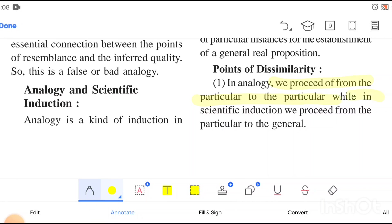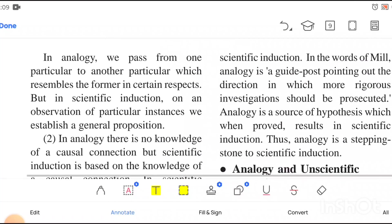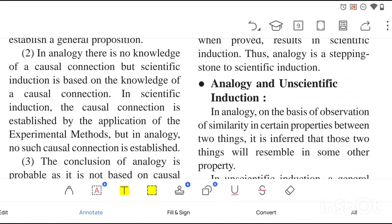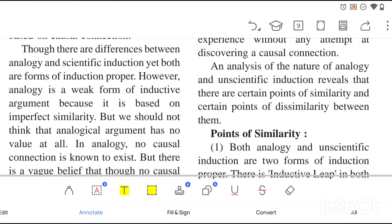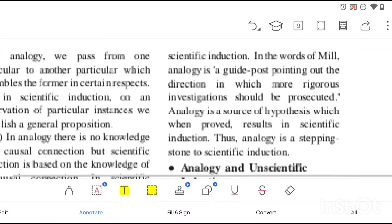For dissimilarities: in analogy we proceed from particular to particular, while in scientific induction we proceed from particular to general. There is an inductive leap in analogy, but it goes from particular to particular since we are comparing two things. In analogy, there is no knowledge of causal connection, but scientific induction is based on knowledge of causal connection following the law of causation. The conclusion of analogy is probable, not certain, because it is not based on causal connections.